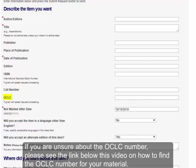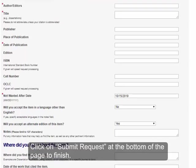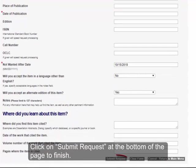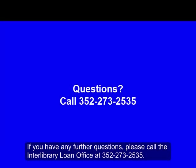If you are unsure about the OCLC number, please see the link below this video on how to find the OCLC number for your material. Click on Submit Request at the bottom of the page to finish. If you have any further questions, please call the Interlibrary Loan Office at 252-273-2535.